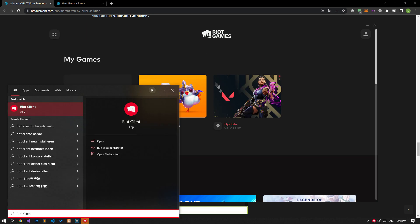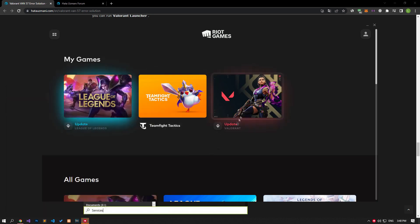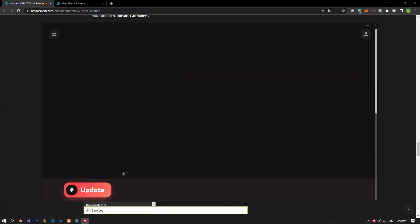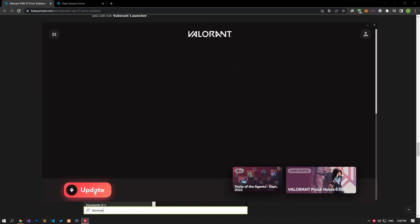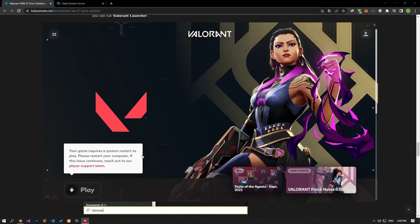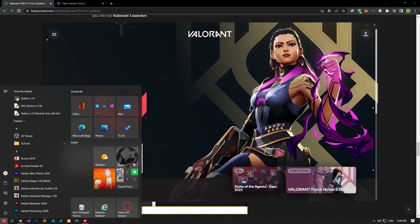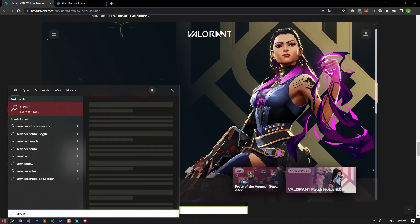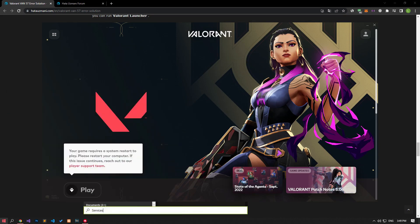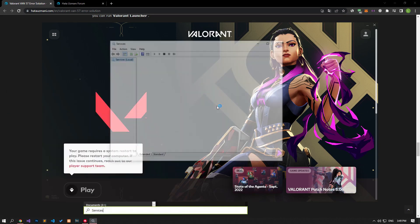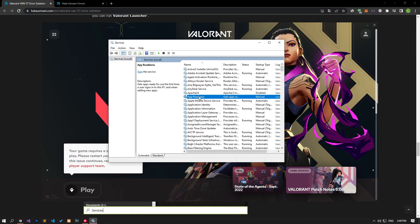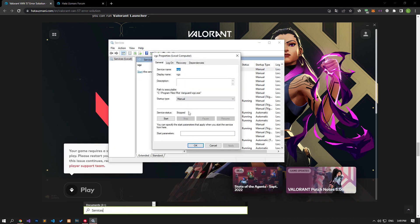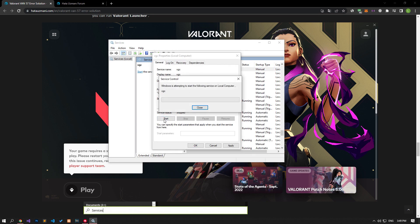Then, let's start the update process by selecting the Valorant game. After the update process is complete, type services in the Start Search screen and find the VGC service and double-click it. Automatically change the Startup Type option on the screen that opens and start the service by clicking the Start button below.